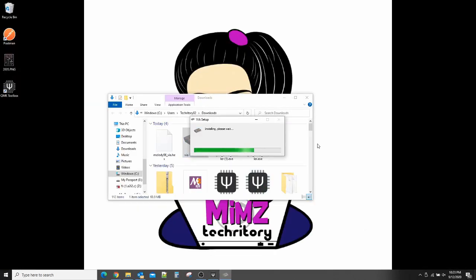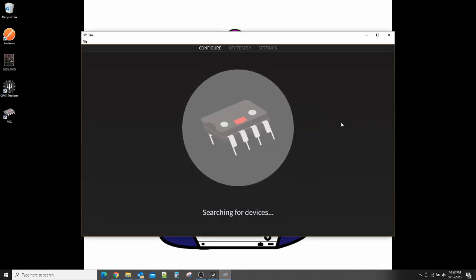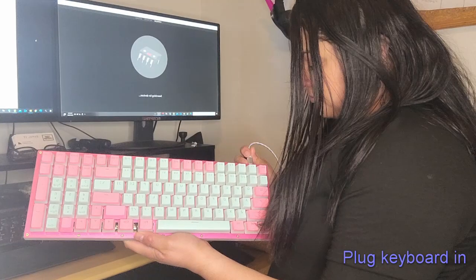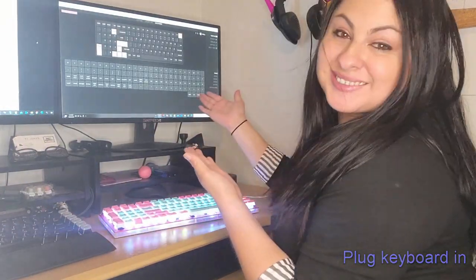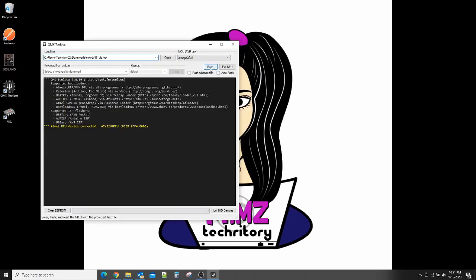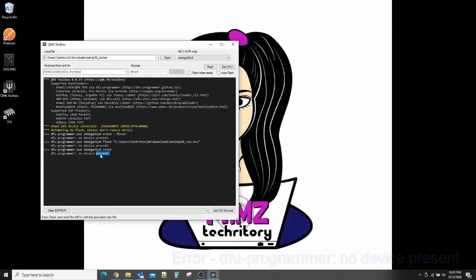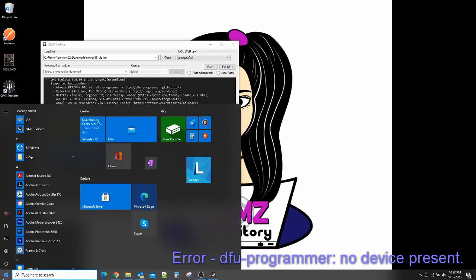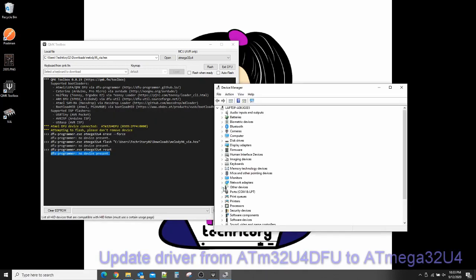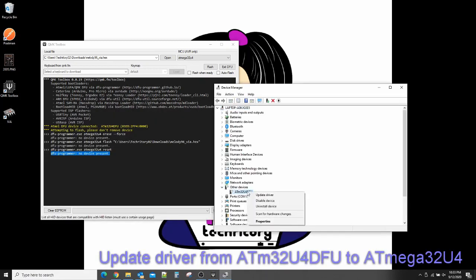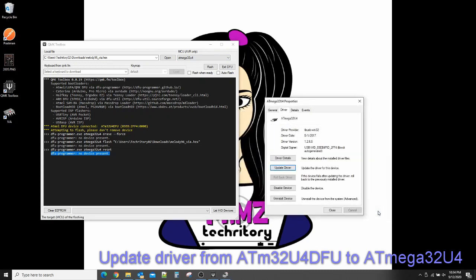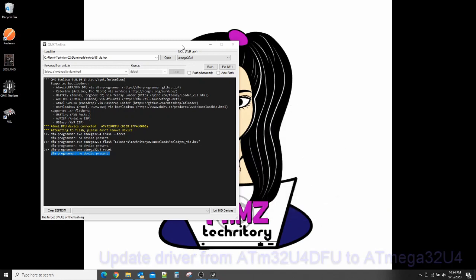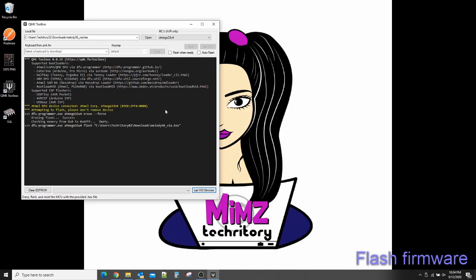The key map build finished and VIA is almost done downloading. Next step is flashing the firmware. I am plugging the keyboard in because QMK toolbox needs to detect the keyboard before flashing. In the file area I will drop the melody96 firmware to be flashed. One issue I ran into was a DFU programmer error — no device found. With a quick Google search I found a simple solution: I opened Device Manager and updated the ATM32U4DFU driver to ATmega32U4, which is the format QMK toolbox uses. I then reopened QMK toolbox and began flashing the firmware.